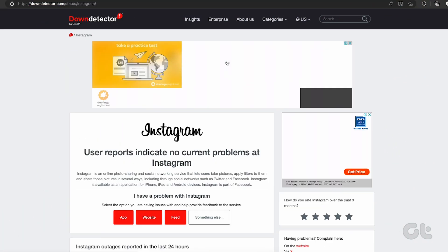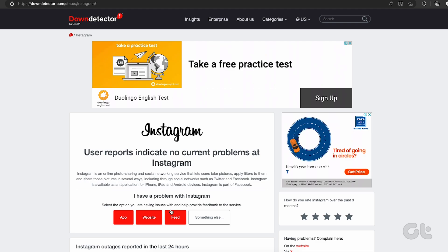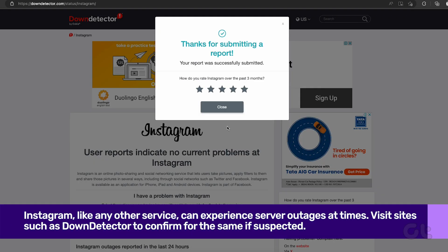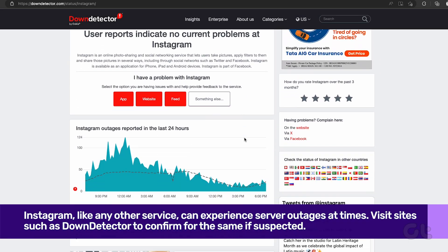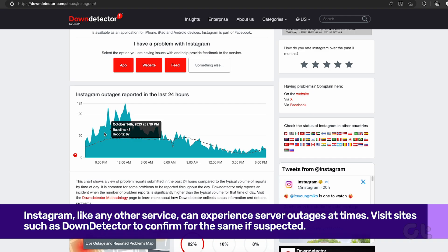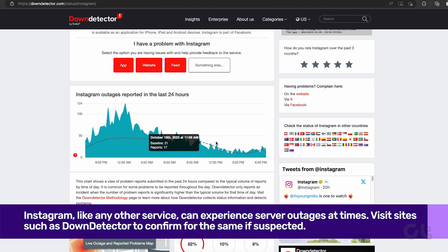The next thing you should do is check the status of Instagram. When Instagram servers face an outage, you can't send or receive messages. You can visit sites like Down Detector and search for Instagram to confirm the problem.